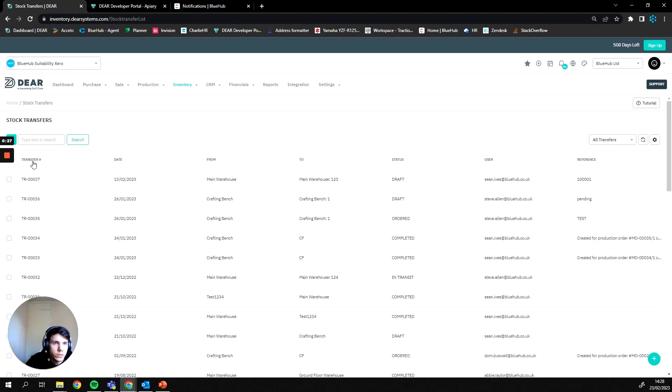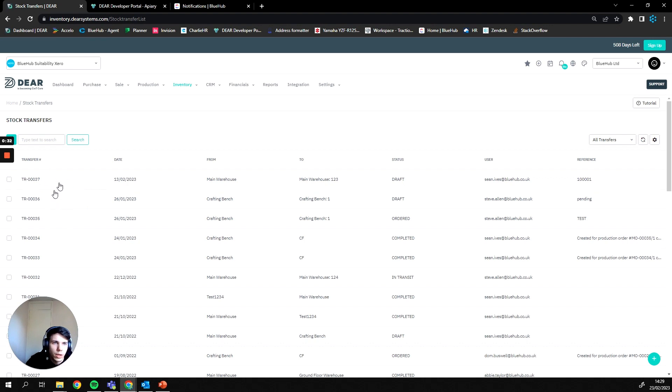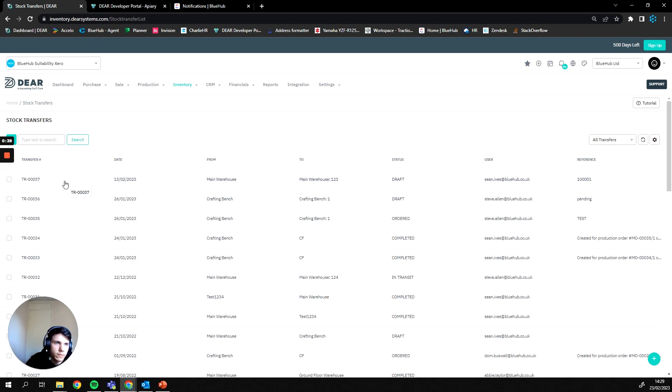On the left here we have a unique instance ID for each transfer so it can always be traced back to, and they will always go up sequentially. The numbers, the prefix and the number here can be adjusted on the back end if you ever require it to be.